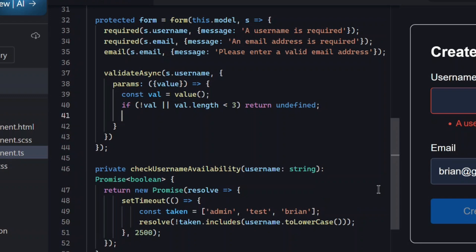Returning undefined tells Angular, hey, don't run the async validator right now. Returning the value means, yes, go validate this.